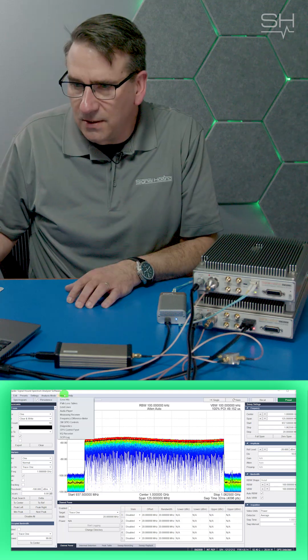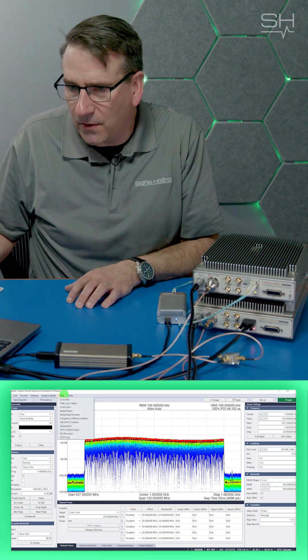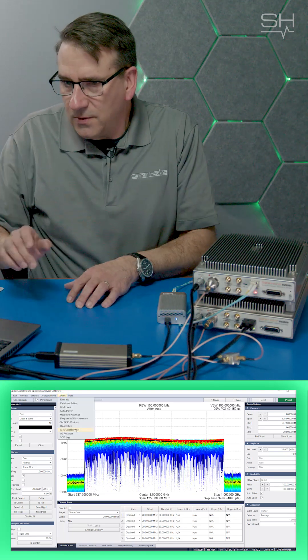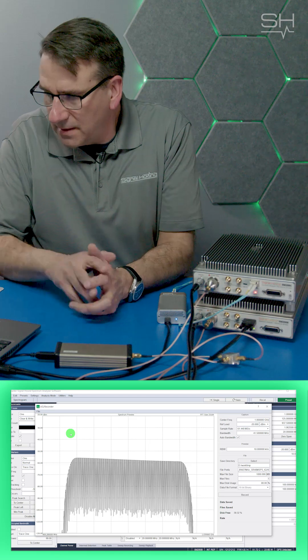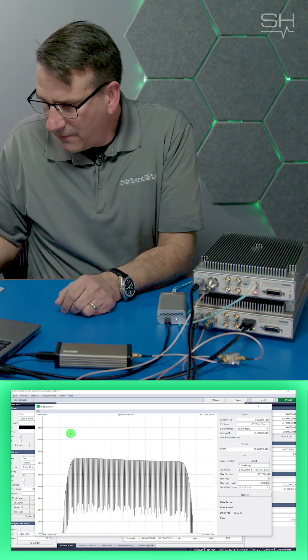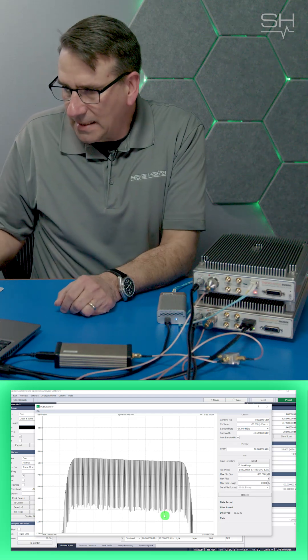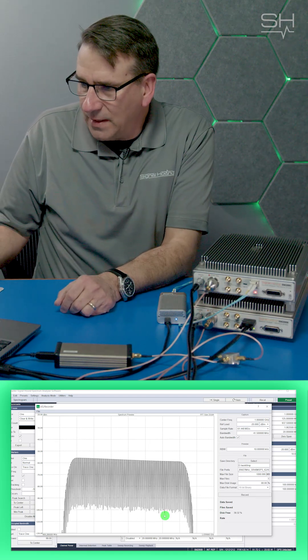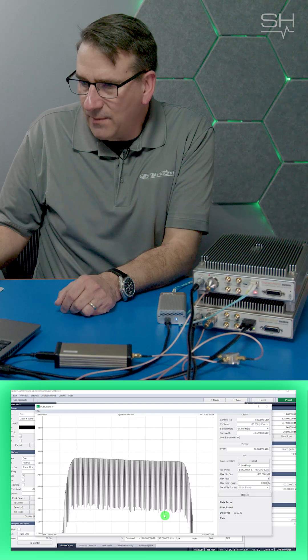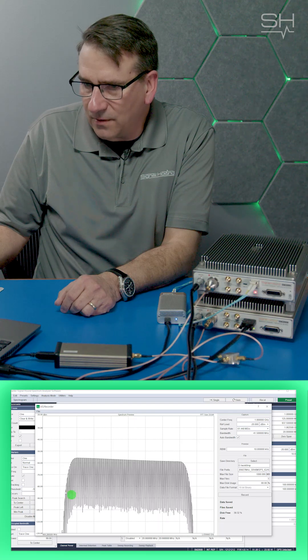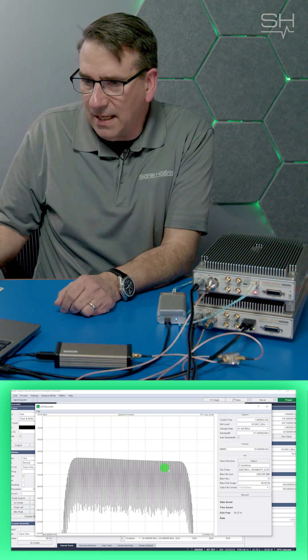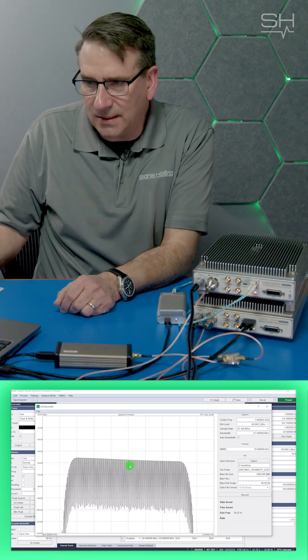And I can show you that by going to the IQ recorder, and you immediately see on the SM200B, which I have up, that I've been limited now to about 40 MHz of bandwidth, and you can actually start to see that the FFT plot is different.